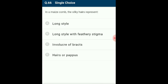Question 66: In a maize cob, the silky hairs represent? Maize is a monocot plant using wind for pollination. It produces unisexual flowers — male and female flowers are separate. The female flowers give out long, feathery, silky hair-like structures which form the style and stigma of the flower. This structure helps in capturing pollen for fertilization. The answer is option B: long style with feathery stigma.